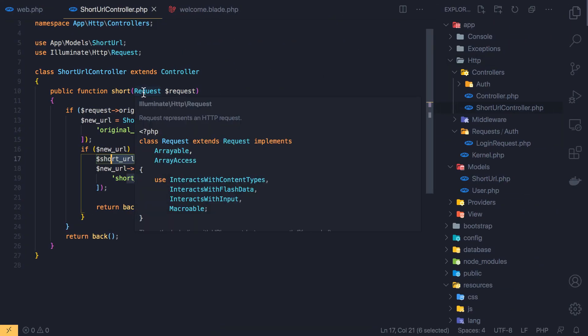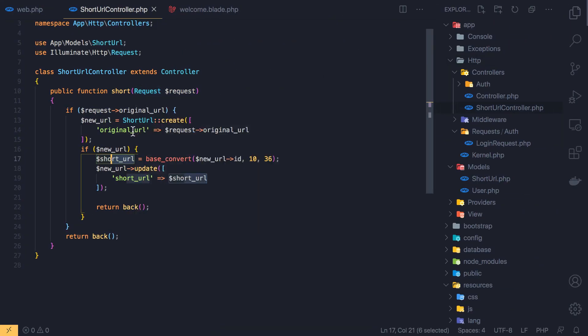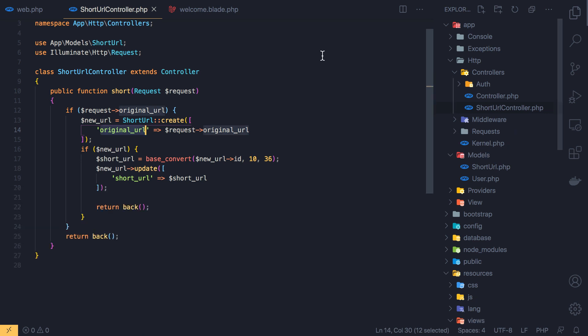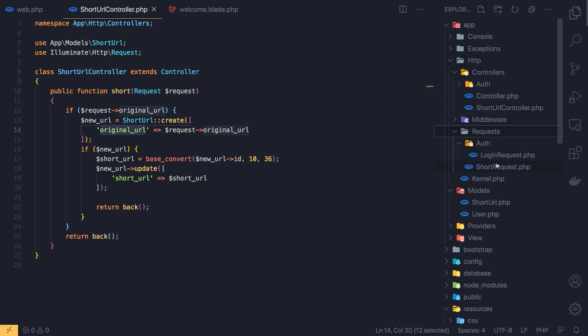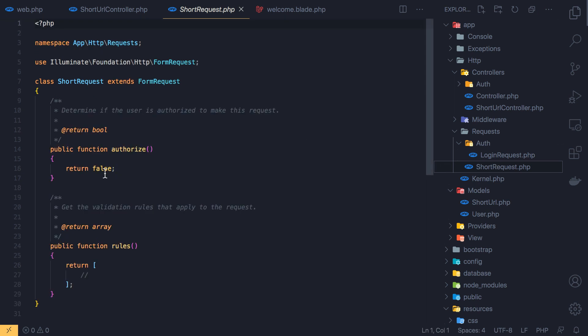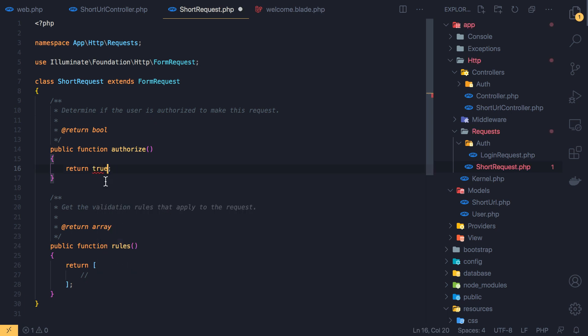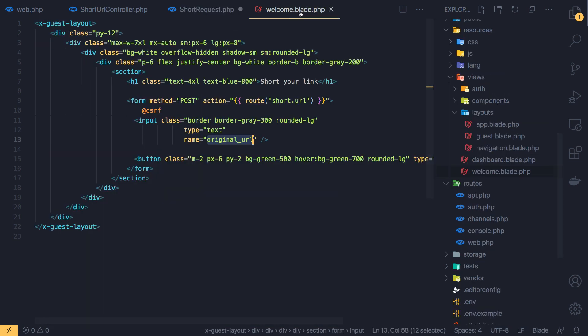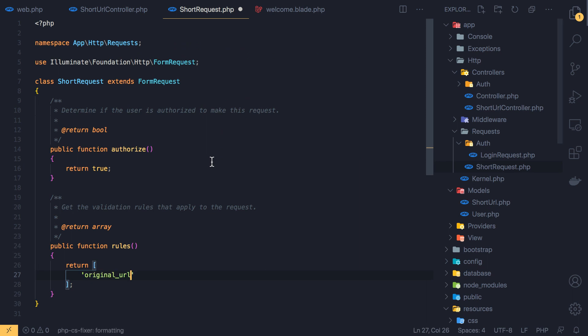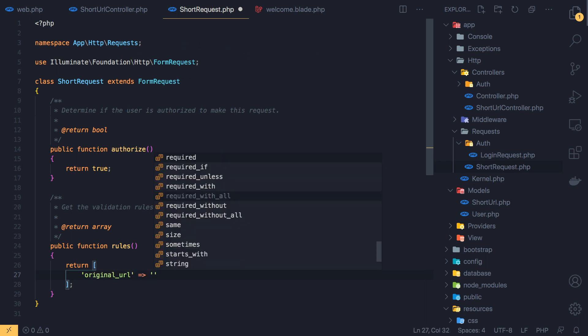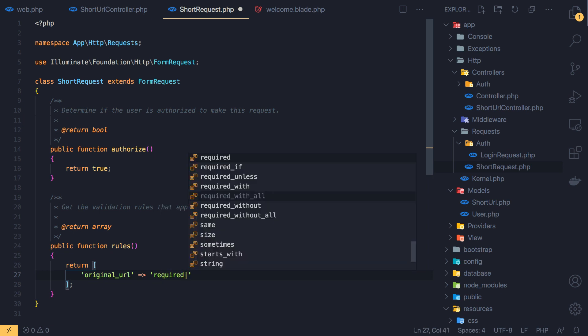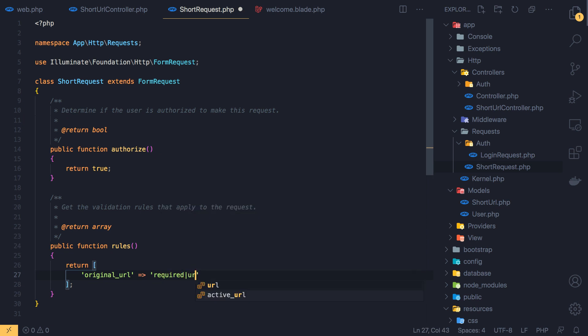First I want to make a request to validate this original URL. We can validate here but just to demonstrate to you, I'm going to create a new request with Artisan. PHP Artisan, but I have an alias for that. So Artisan make request, short request. And inside the HTTP directory you have the request directory and here is the request. Change the false to true to authorize that. So we authorize this.